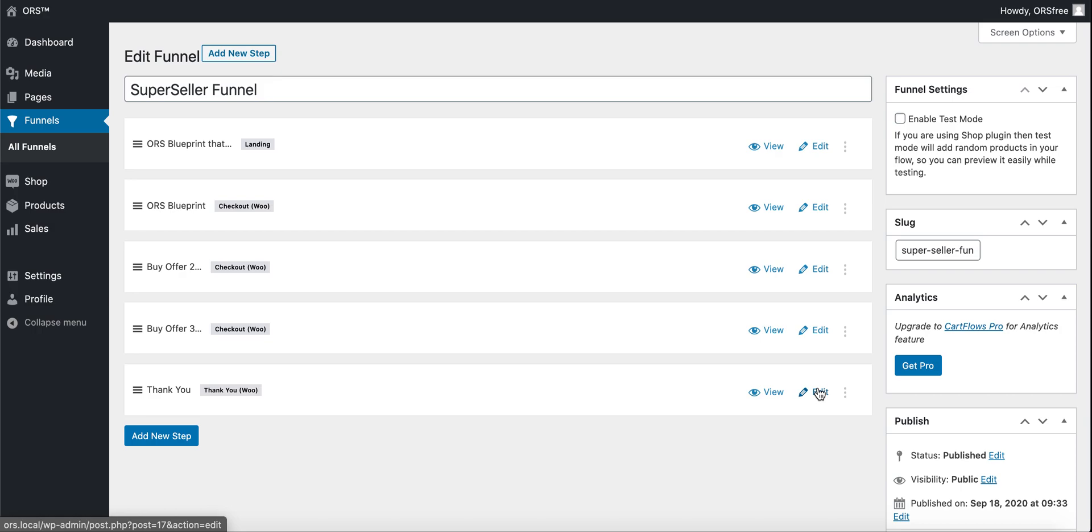Go ahead and click on thank you. You can see it's a thank you page because it says thank you here.